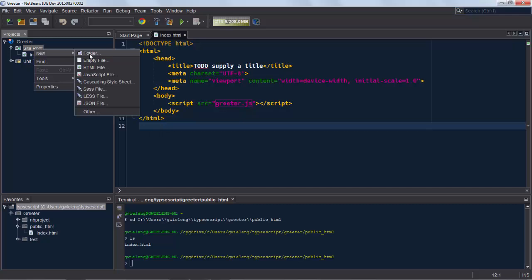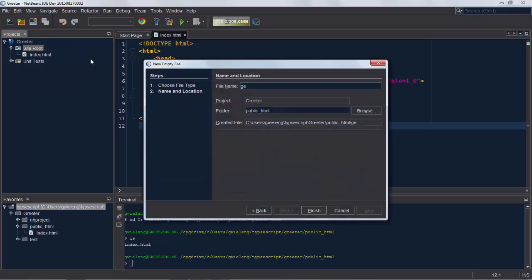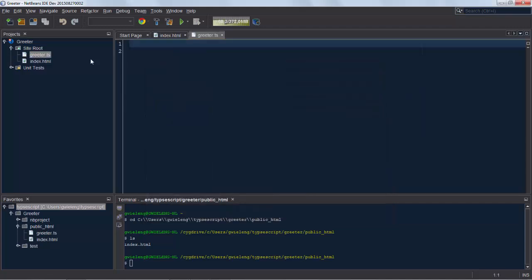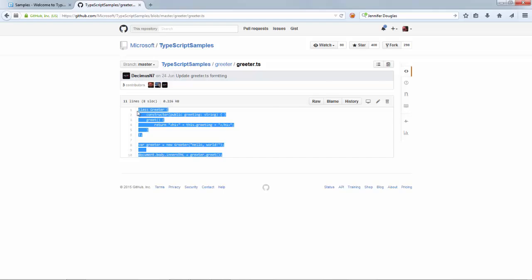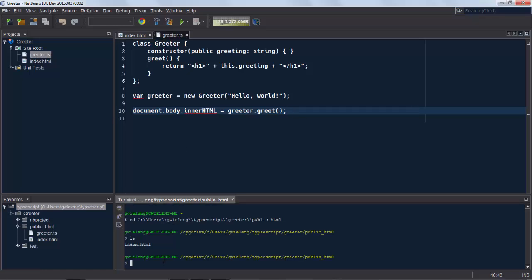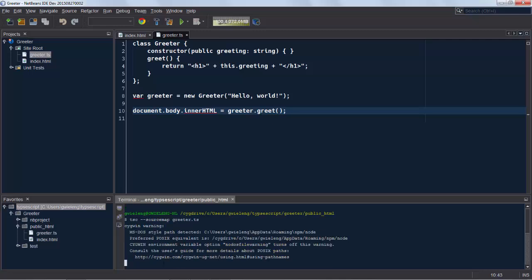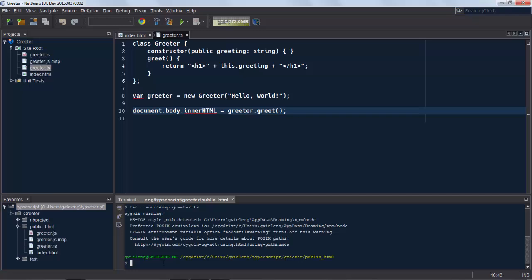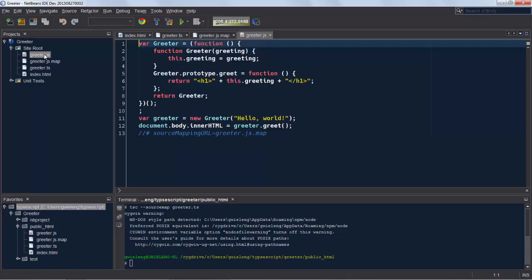Now what you also need to have there is an empty file called greeter.ts which will be transpiled to the JavaScript equivalent. So I copy from here the TypeScript code and of course NetBeans doesn't recognize the ts file. That's fine. We'll look at that shortly. And now we will go tsc source map and then greeter.ts which gives us a source map. Here it is. But also importantly the greeter.js. So here's the JavaScript created via the tsc command.